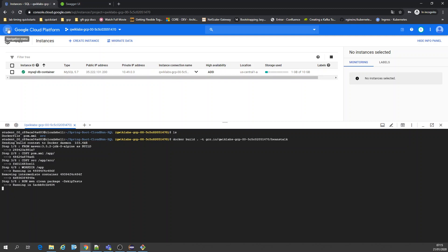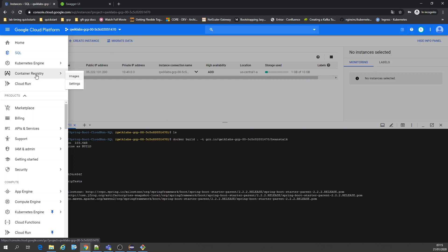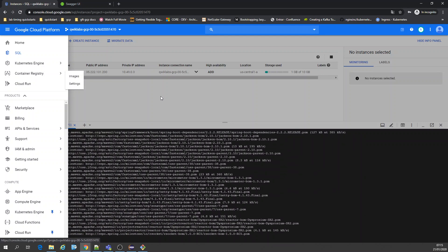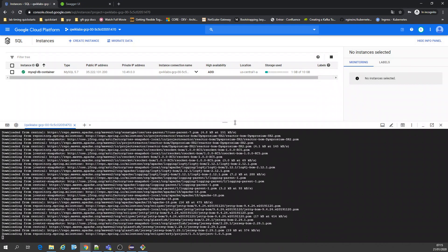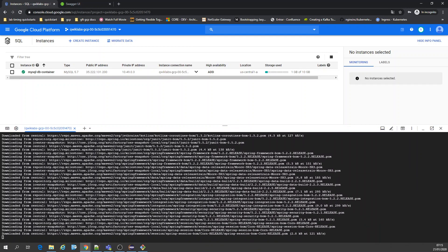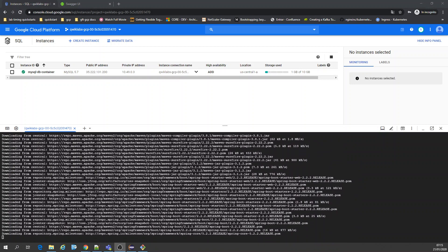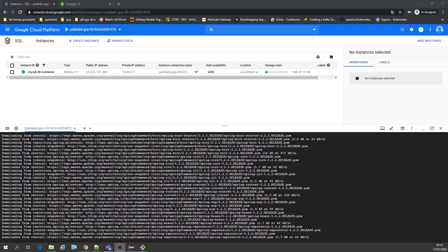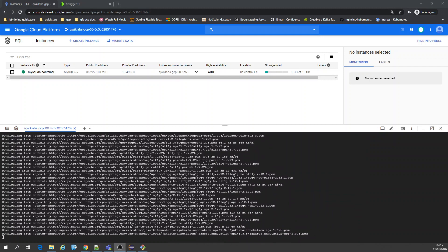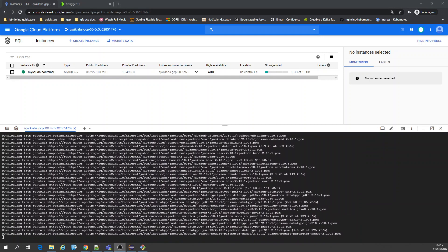Once the image is done you are going to see it here on the Container Registry. It's going to take some minutes, and you're going to see how simple it is to deploy a containerized application on Cloud Run.